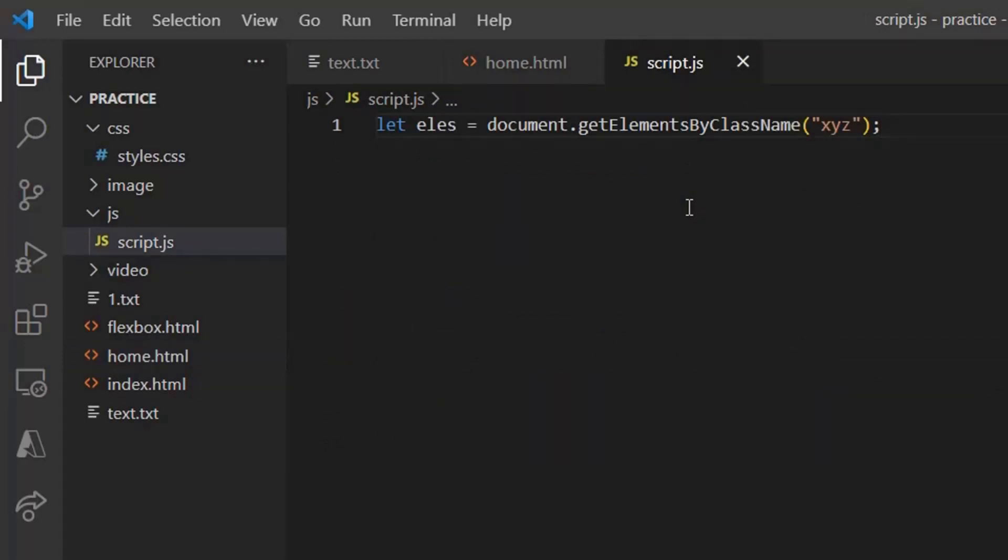So it is taking collection of elements, that is arrays, and printing out the same. And so we use elements for the class name, get elements by class name.